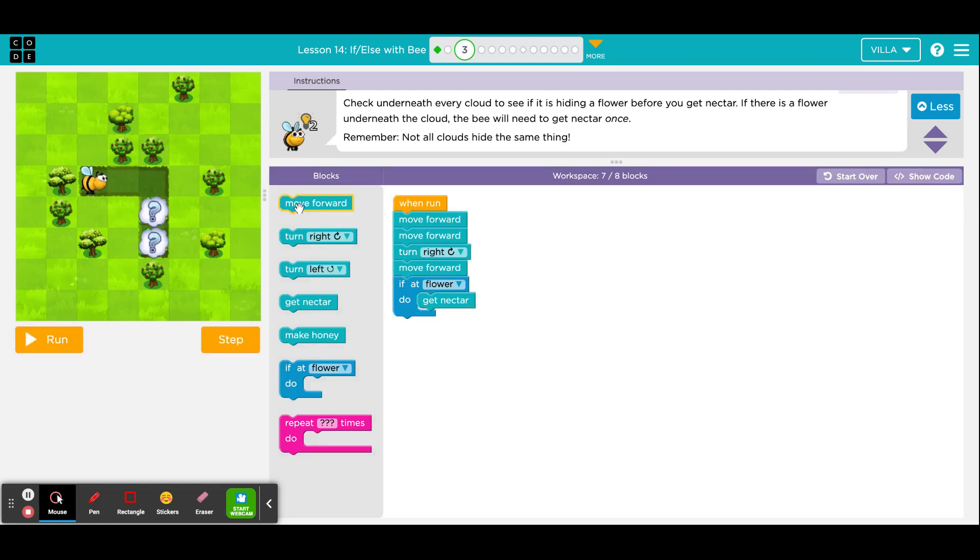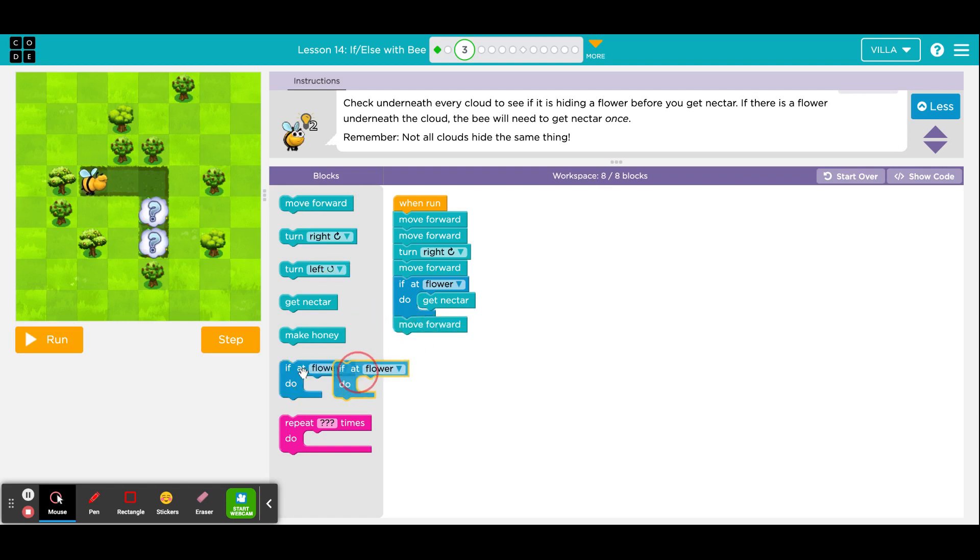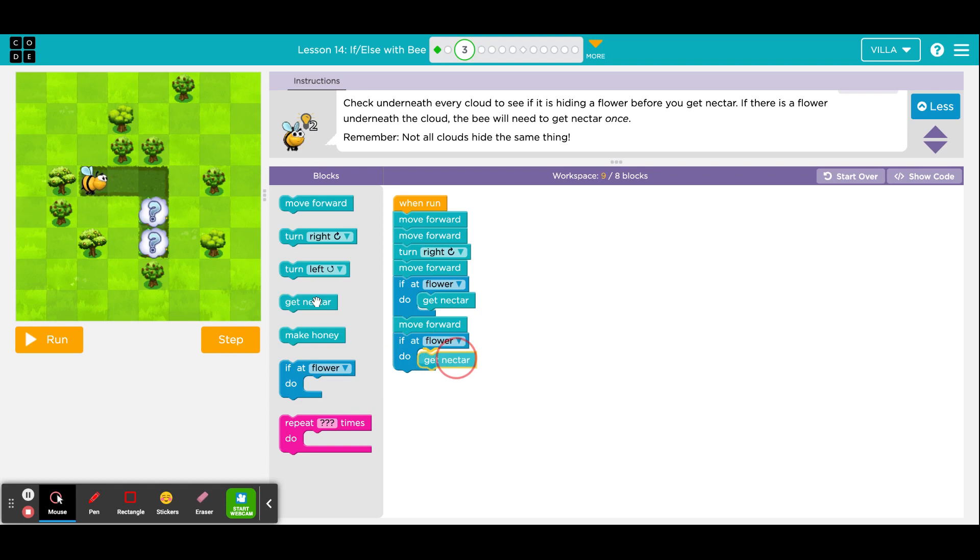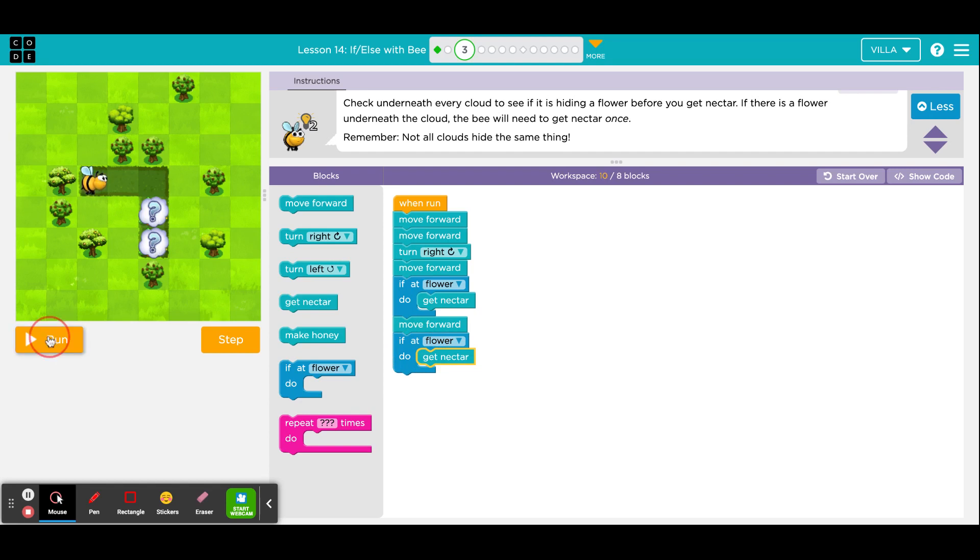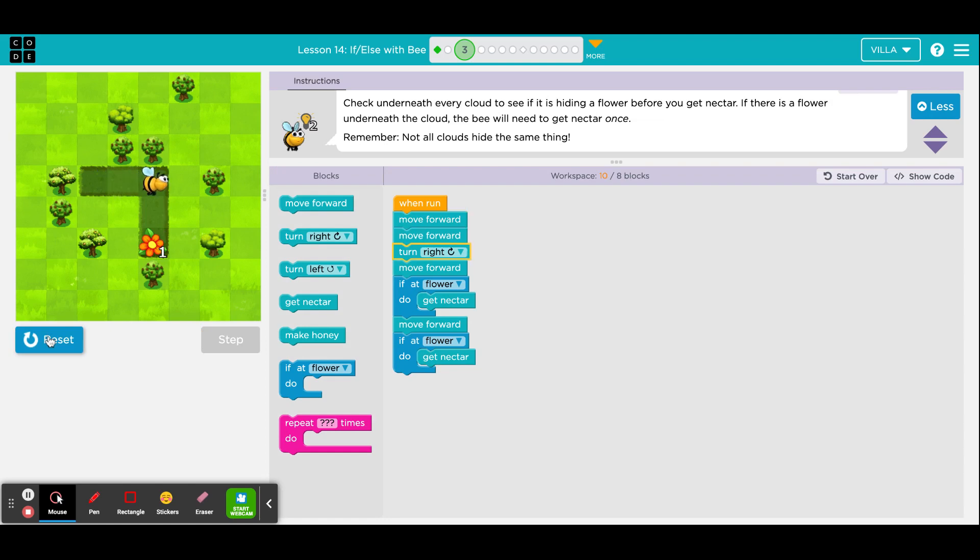And because there was a flower, it got the nectar. Now let's worry about the second cloud. Take another step and then use the conditional again and get nectar. So in this case, if I click run, if the first cloud is empty, it won't matter. The bee will take another step forward and then check the second position. Here we go. Very good.